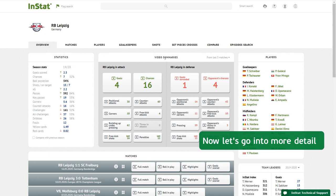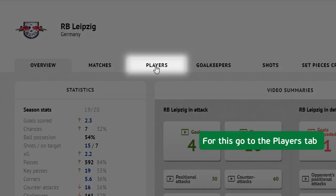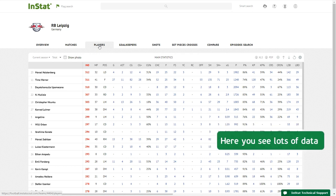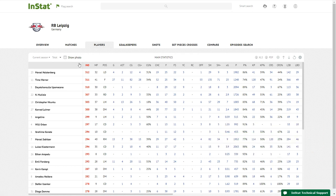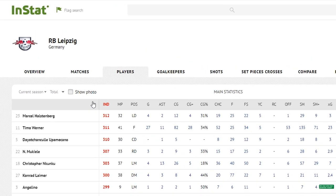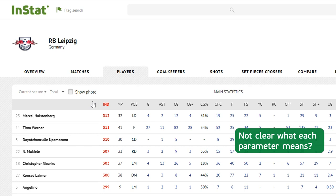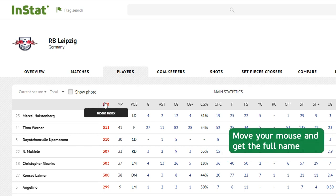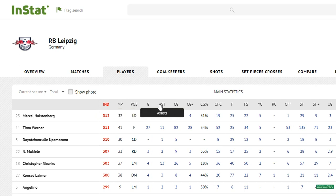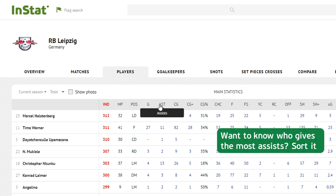Now let's go into more detail. Go to the Players tab — here you see lots of data. If it's not clear what each parameter means, move your mouse and get the full name. Want to know who gives the most assists? Sort it.